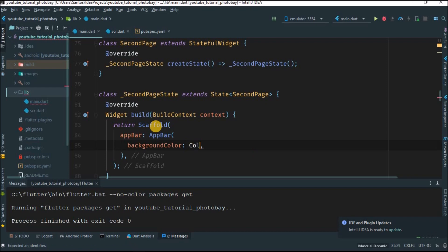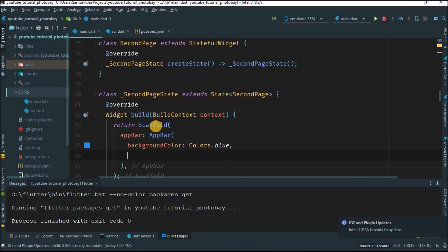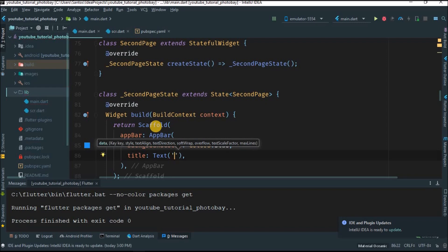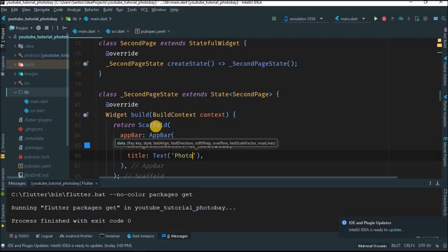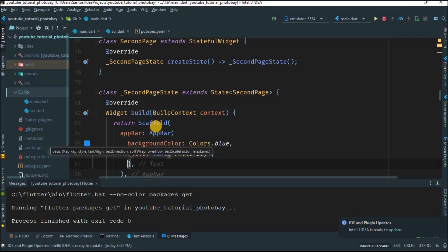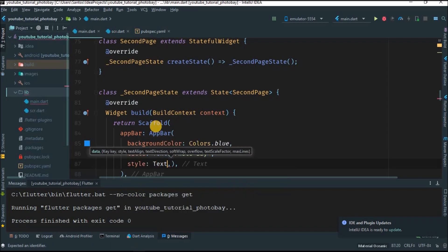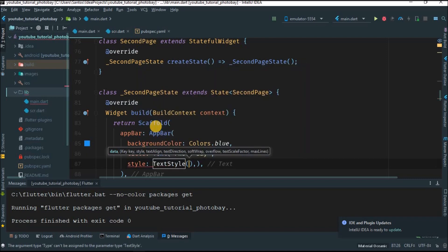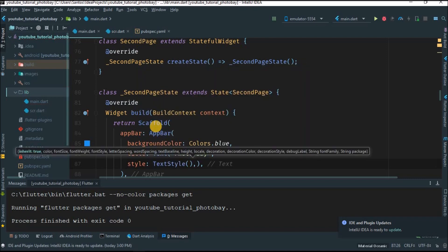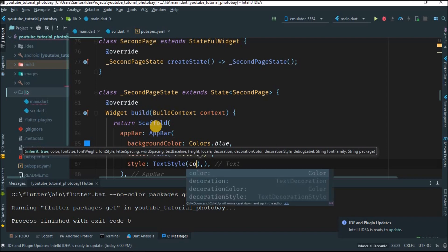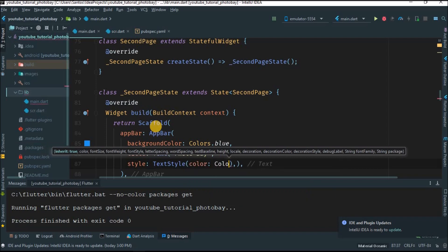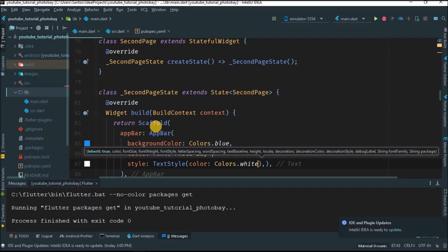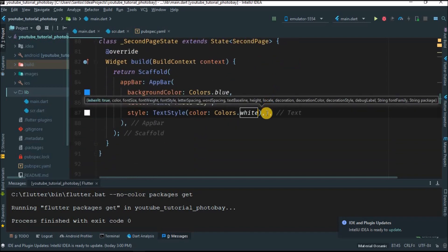Let's give this an AppBar. For that, sorry, for the AppBar we're going to give a background color, give this Colors.blue. And what else? Title. I'm going to give this a Text. In here I'm going to give 'Photo Bay'. Let's style this text just a little bit. Style, give TextStyle. TextStyle will be font color, Colors.white.